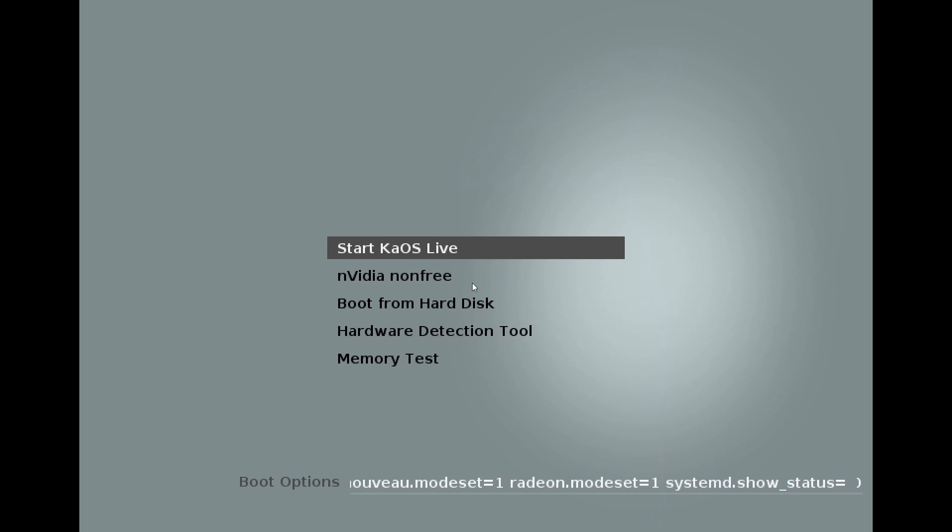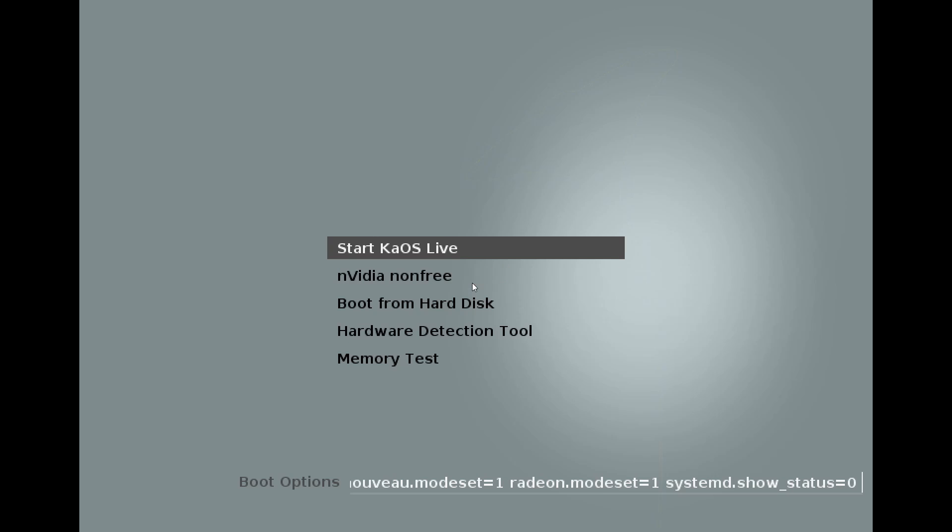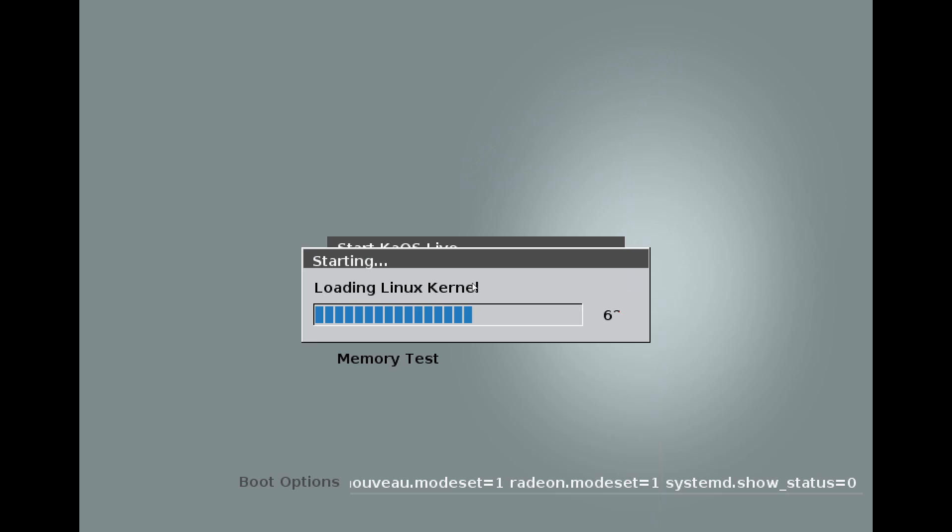There's a few options here. You can start the live disk or start up the NVIDIA non-free. So if you have an NVIDIA graphics card, you might want to go through this option. This will help support your graphics card, that way you don't get a messed up screen. Otherwise, do the start KaOS live because this is where we're going to do the install from. Give it a moment here.